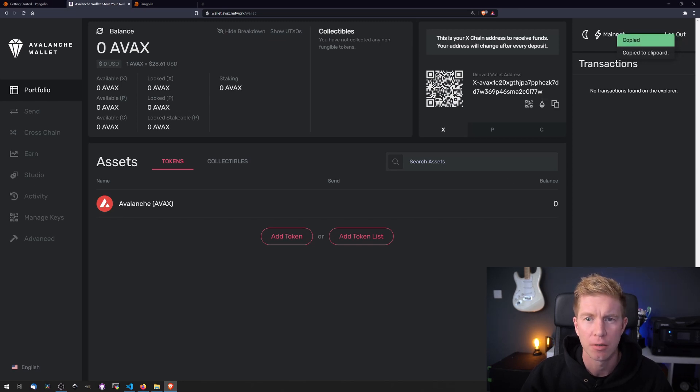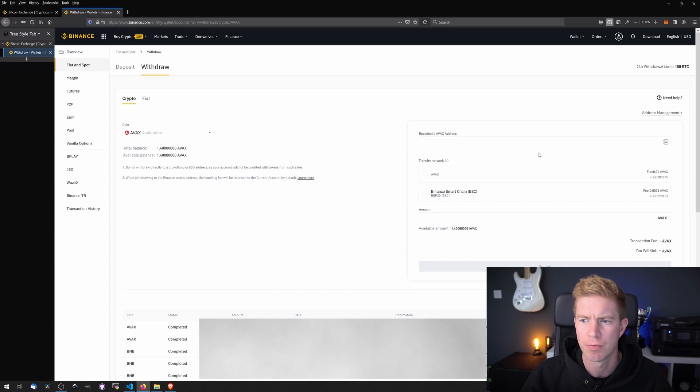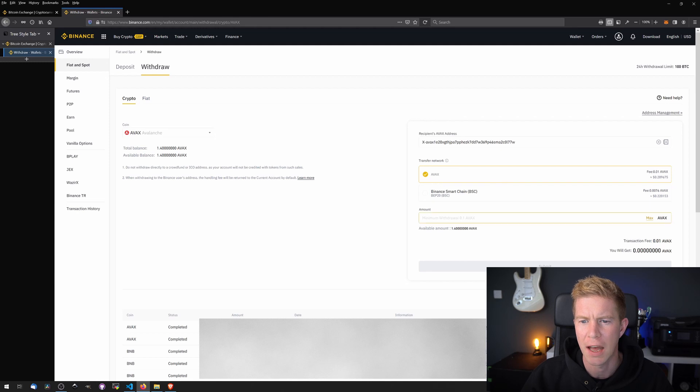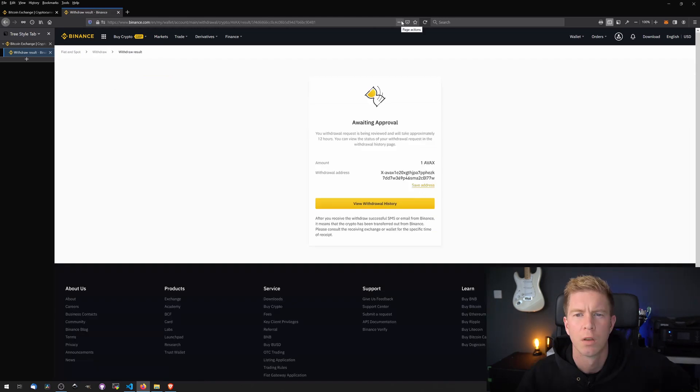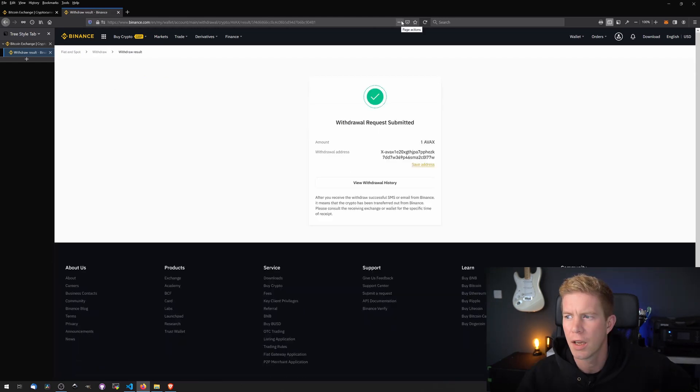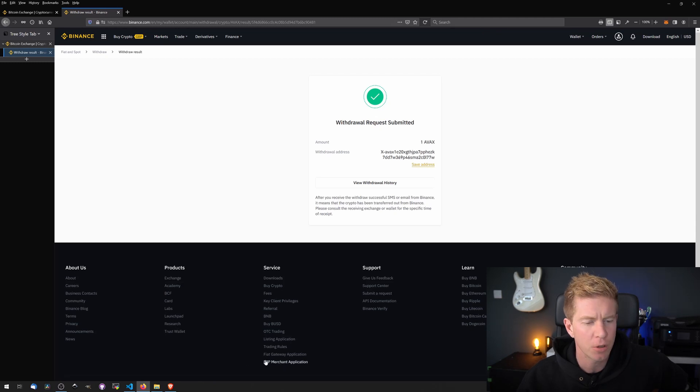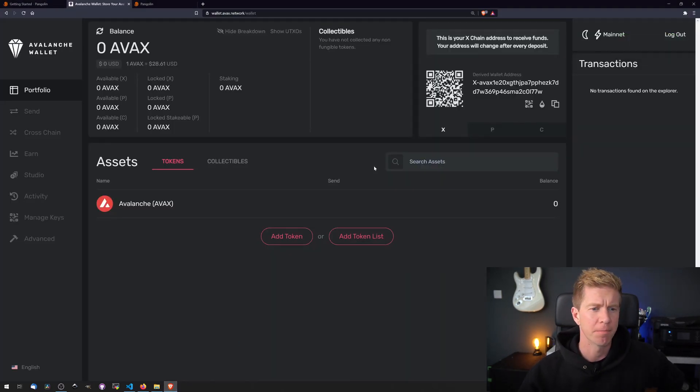Now I'm going to send some tokens from Binance Exchange. So I'm going to paste this in here. We're using the AVAX network. I'm going to transfer one AVAX. Okay, there we go. That withdrawal has been submitted and approved and in a few minutes we should see the tokens arrive in our AVAX wallet.